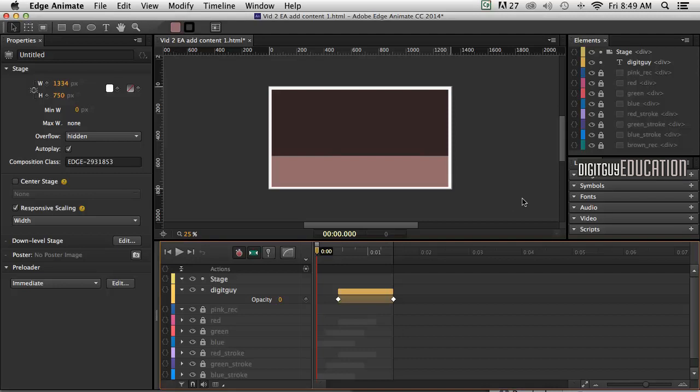Hello and welcome along to Edge Animate with your host Robert Smith. In this part 5 and final part of creating an animated logo,